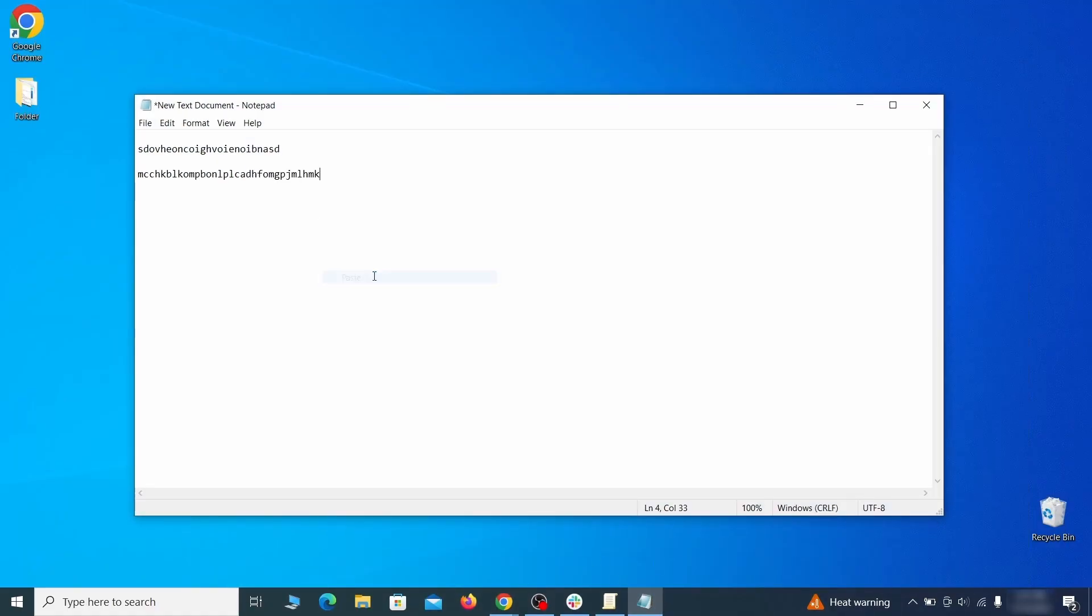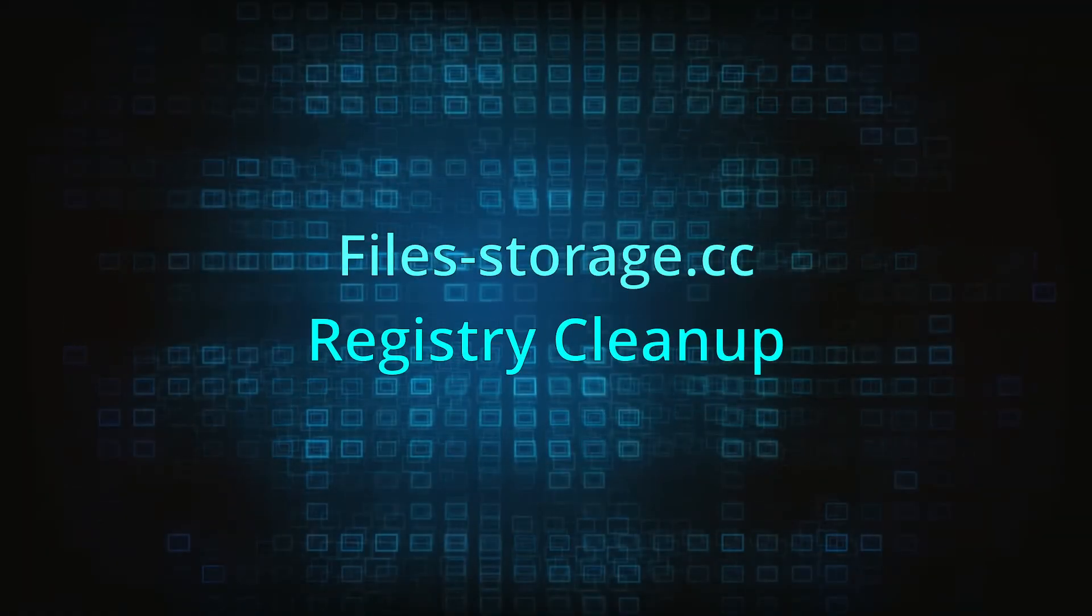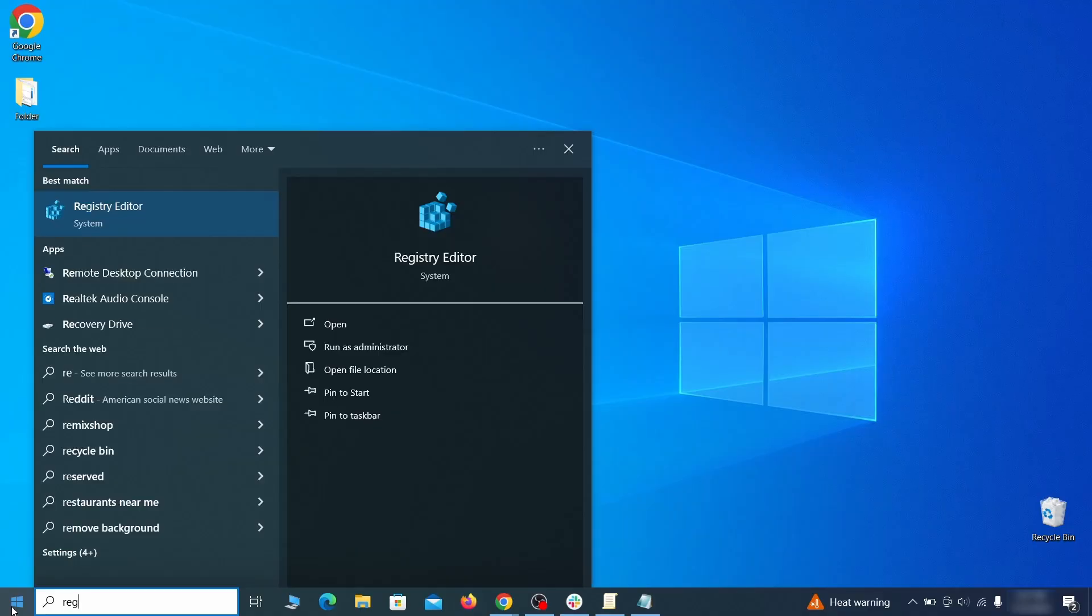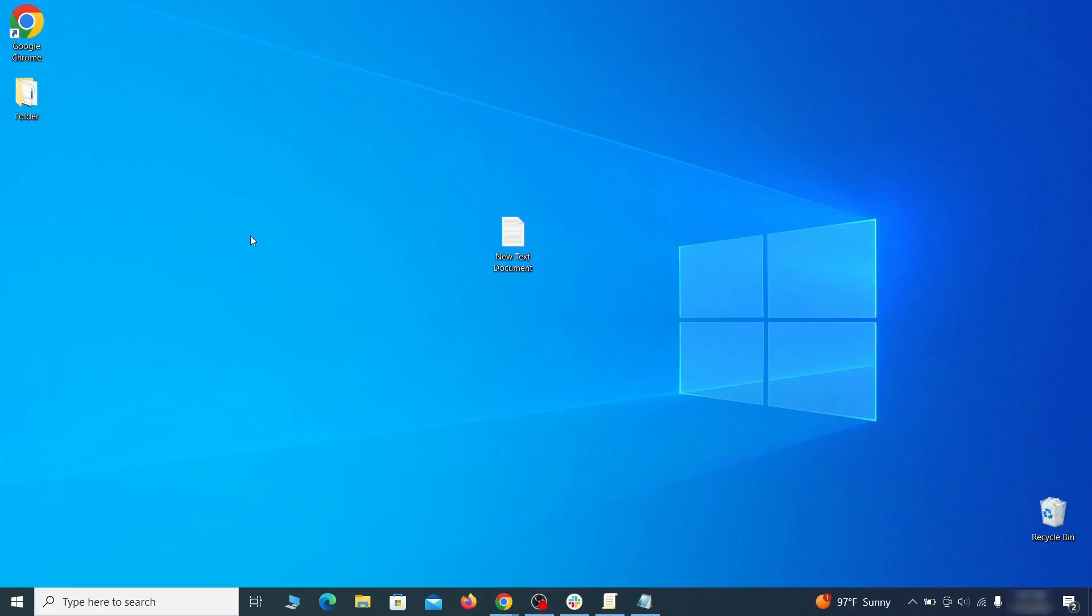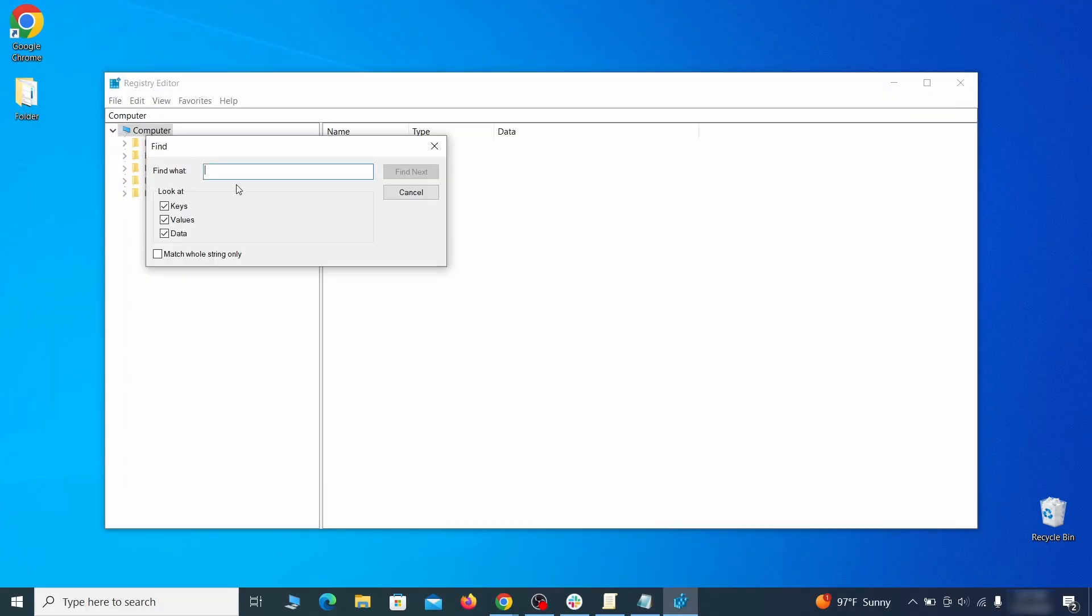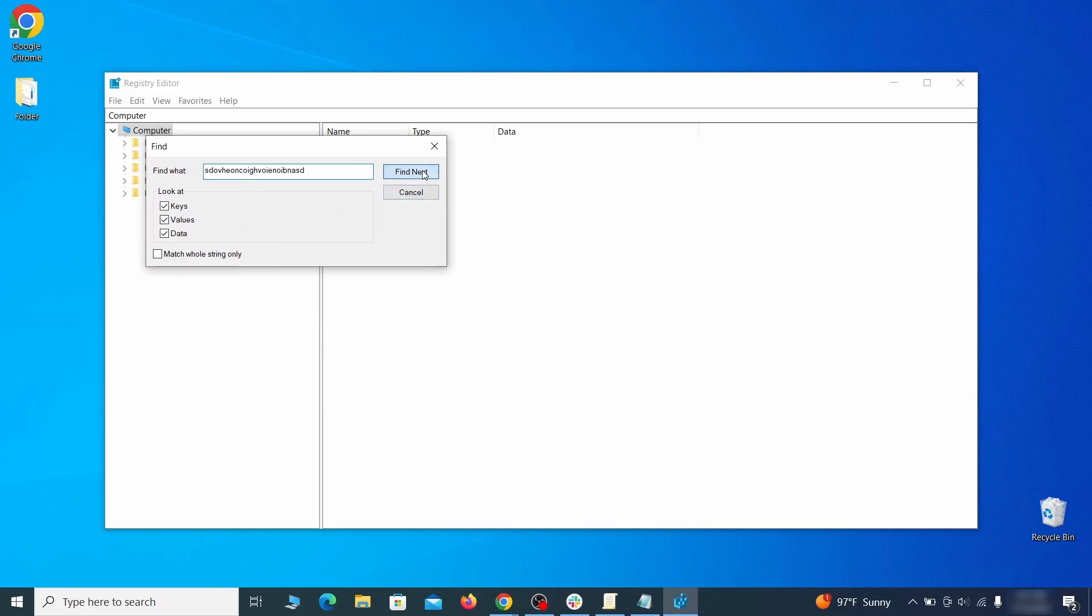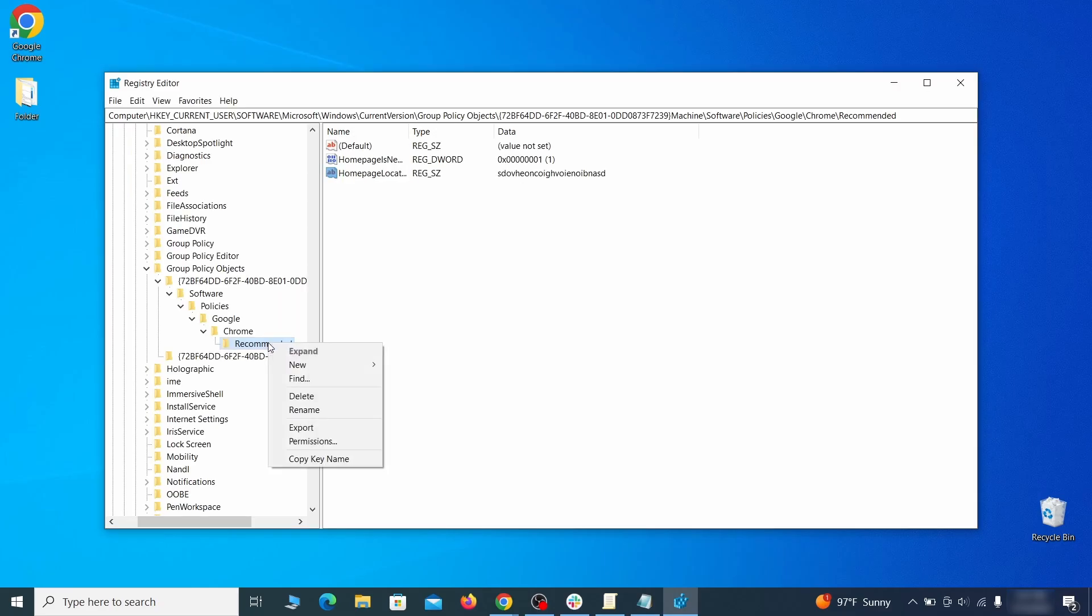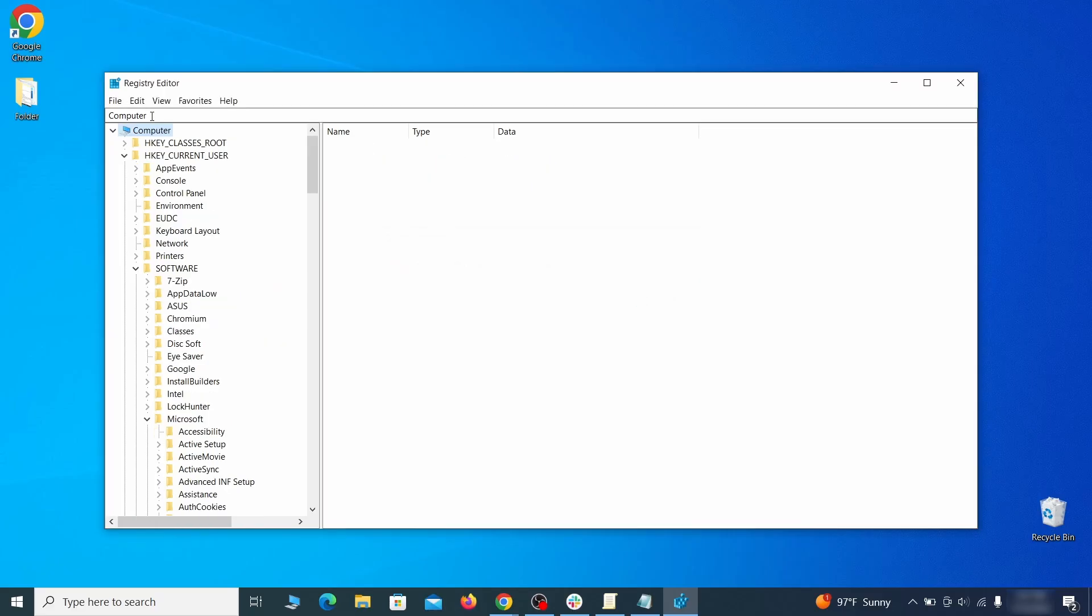Clear the registry. Type regedit in the Start menu, press Enter, and open the Registry Editor with admin rights. Press Ctrl and F, search for the first value, and delete everything linked to it. Note: you must always search again after a deleted item to ensure there aren't more left.